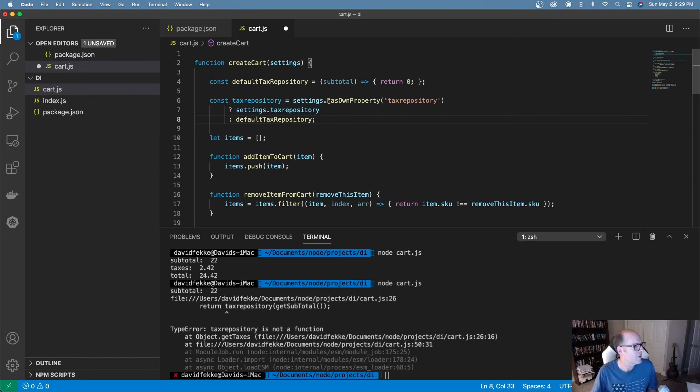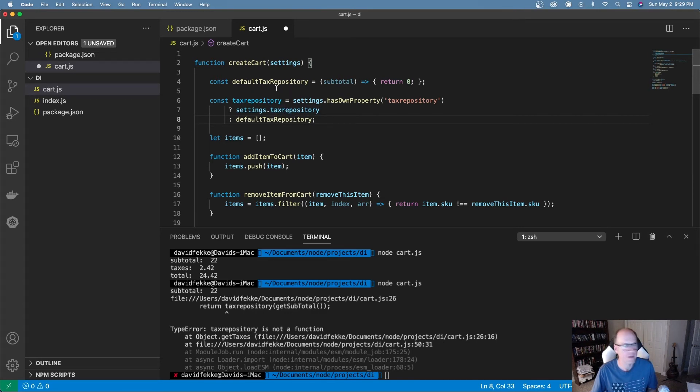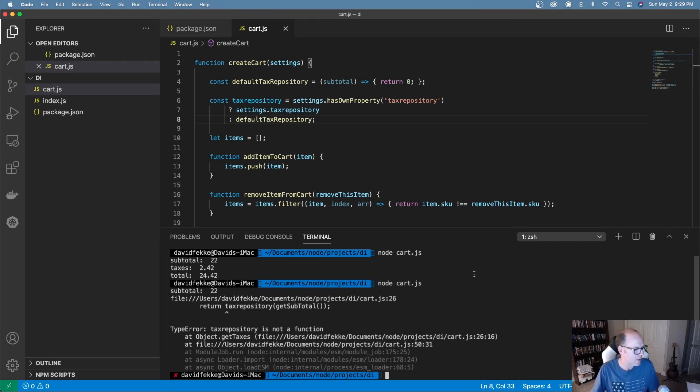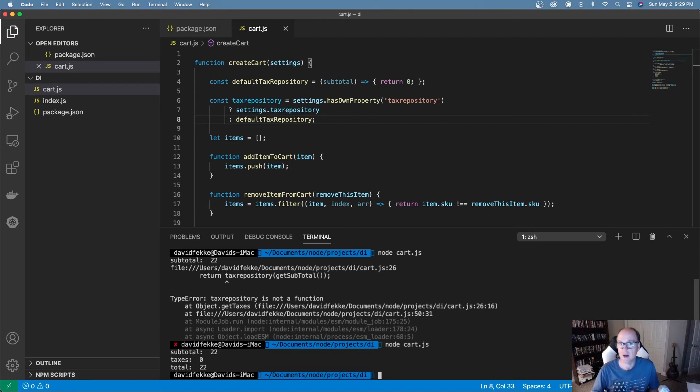And then what I'm doing here is I'm checking to see if there's a property on that settings object. And if there is, then I just set the tax repository to whatever that value is. If there isn't, then I just use my default tax repository. So if I come in here and I try to run this again, now I'm actually getting values back and it's not erroring out.